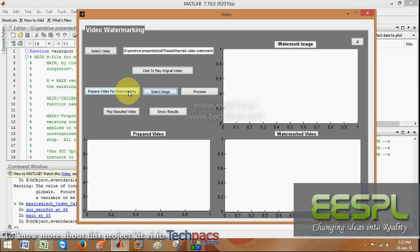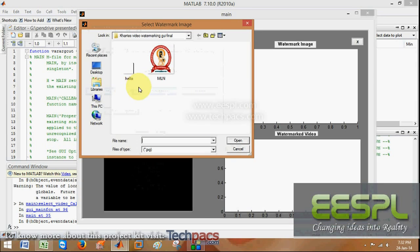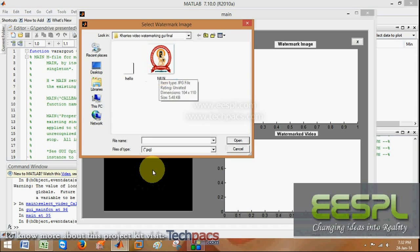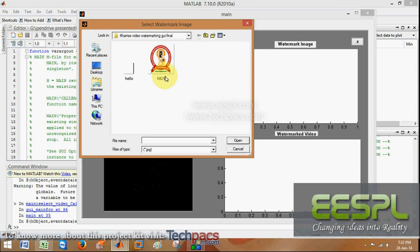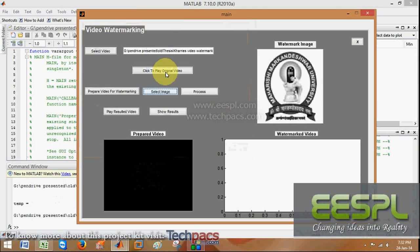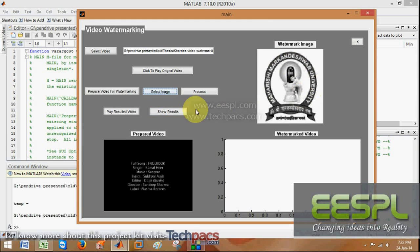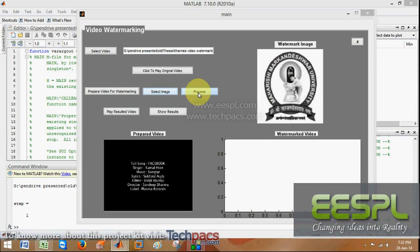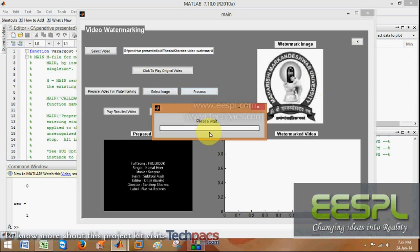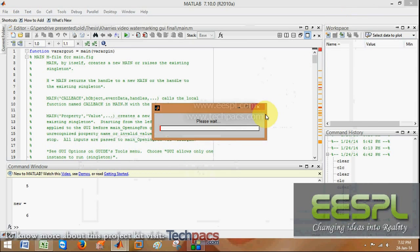this will show me a message box that your video is prepared for watermarking. As it is shown over here, I select this MLN as a watermark. Processing, this will take some time to process.